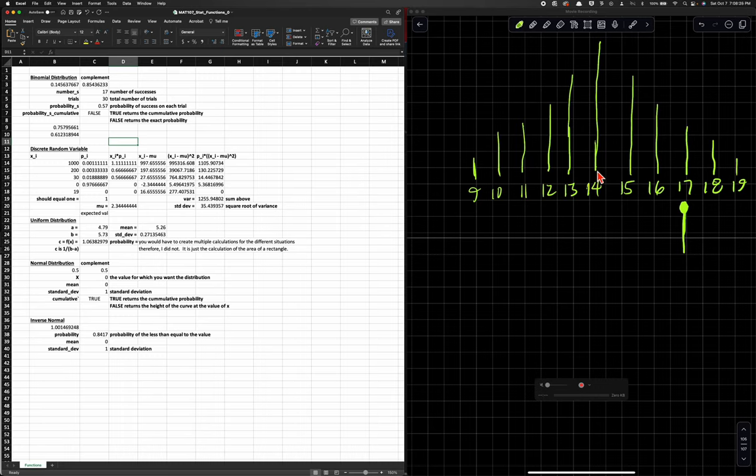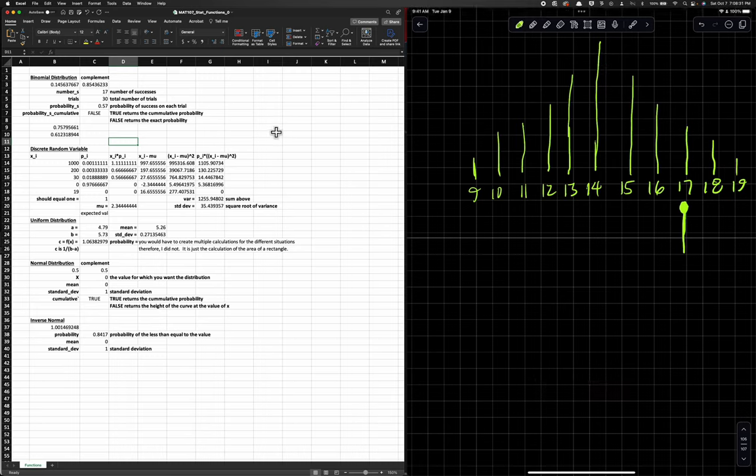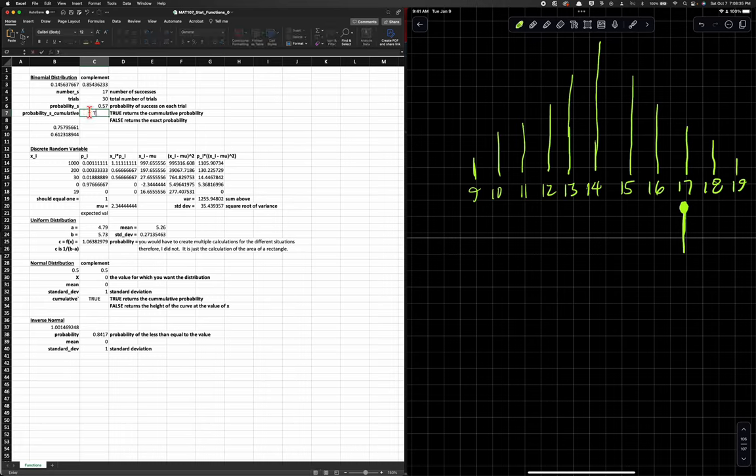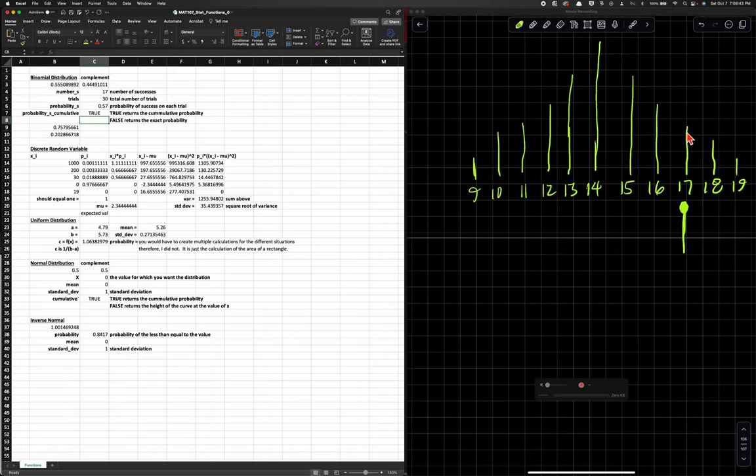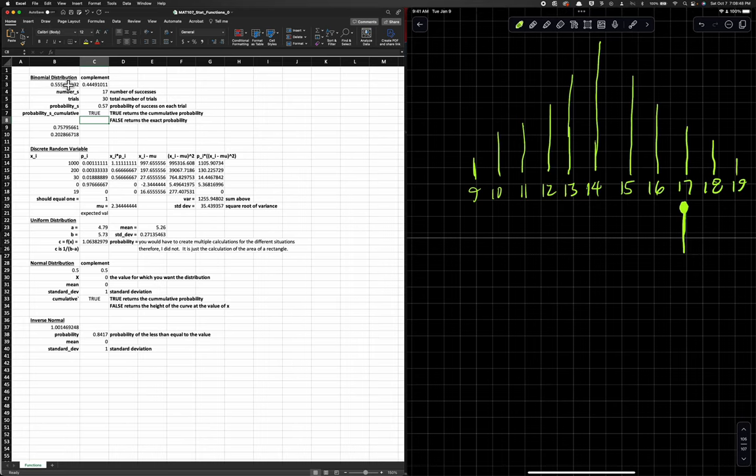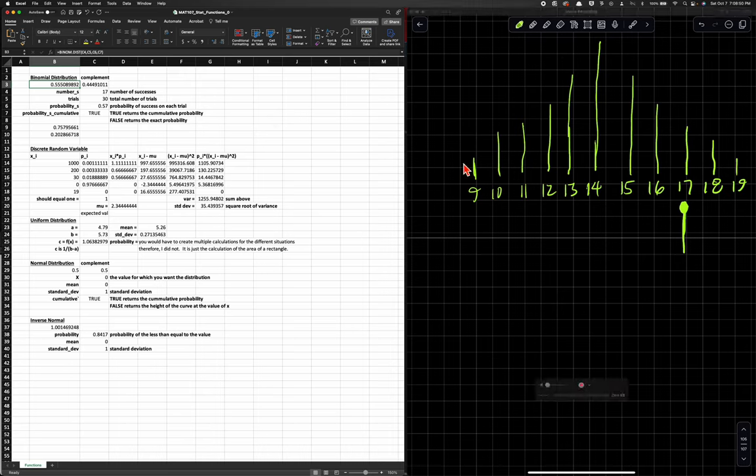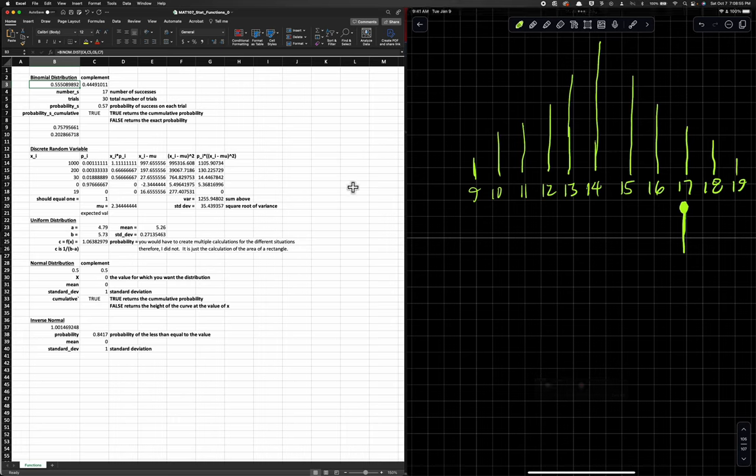Remember each one of these stacks is a set of points. Now if we want cumulative, we would type in true. Instead of giving 17, we're getting 17 and everything less than that. That's a much larger percentage. That's 55% chance of getting somebody in this grouping from 9 to 17. But that's not what we want.